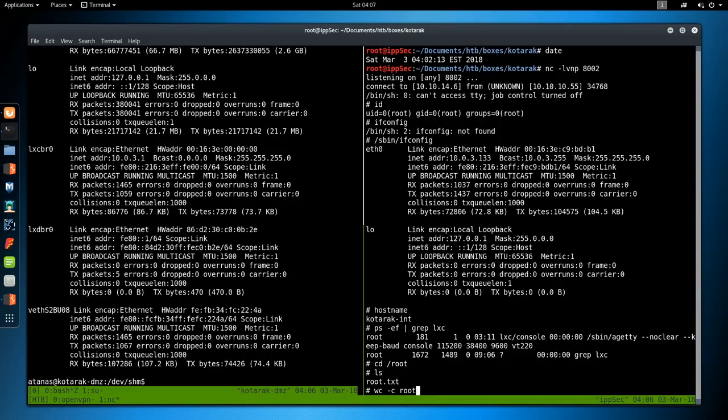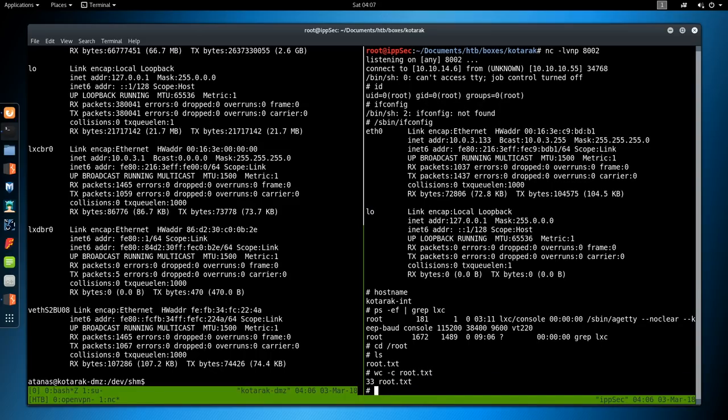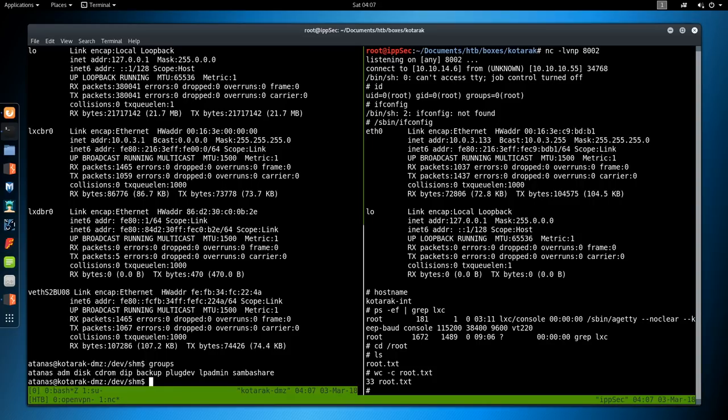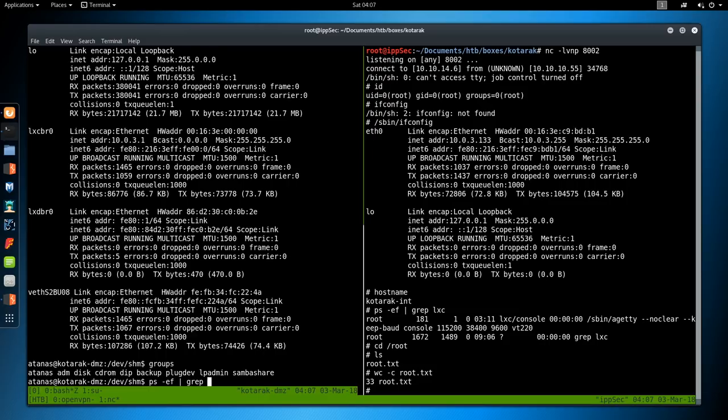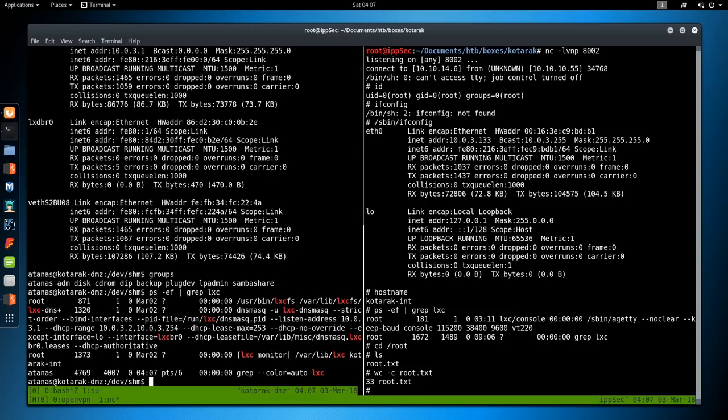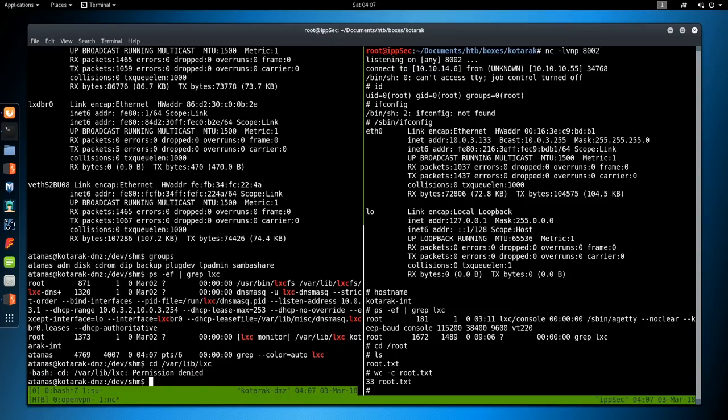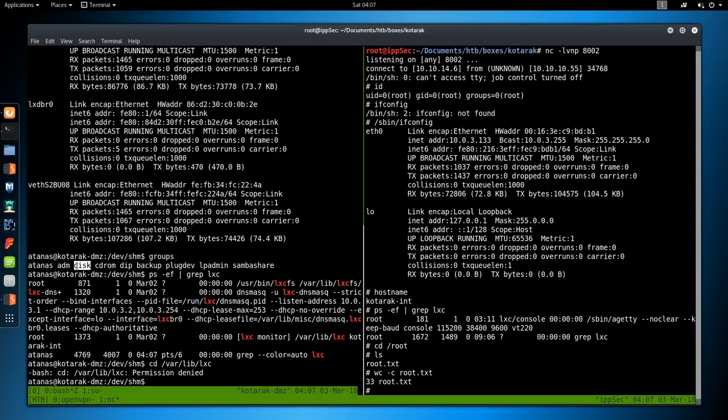And if we do wc -c root.txt, we do get that. But let us look more at this. Because if we are root, well we should be able to just hop in the container. Oops. We're not a member of LXC. So let's ps ef grep LXC. See if we can find anything. I don't see the location. Is it /var/lib/lxc? Permission denied. But looking back at the groups, I am a member of disk. So that is another good group to be a member of.